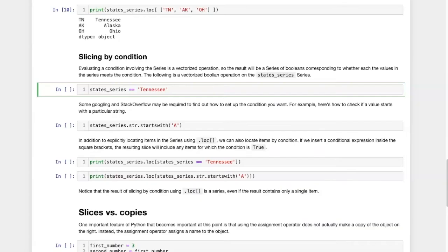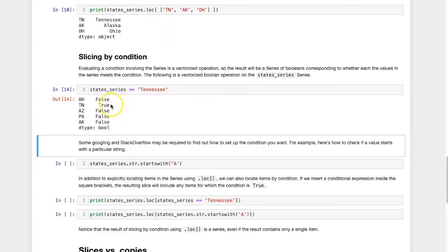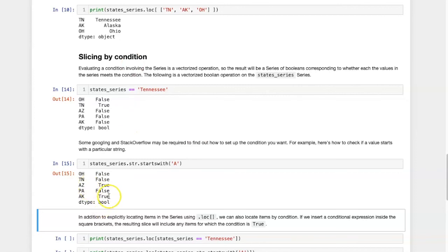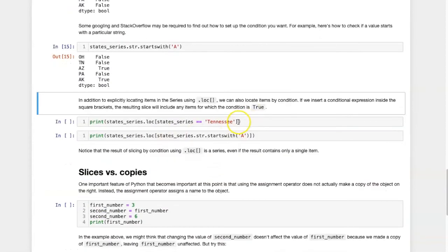Let's see how this works in real life. Here I have a condition that's a little bit simpler: is the value of the item in the series equal to Tennessee? We see that only the second value is true and the rest are false. Here's the condition we were testing in the diagram: does each of the values start with the letter A? Arizona and Alaska do; the other ones do not.